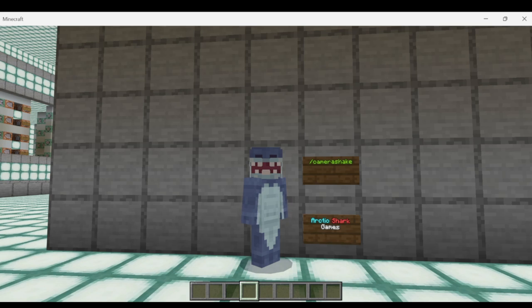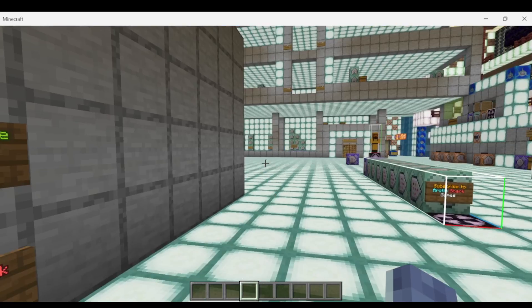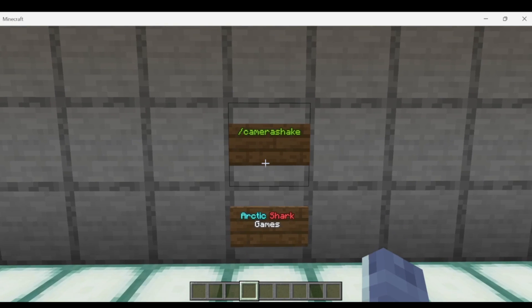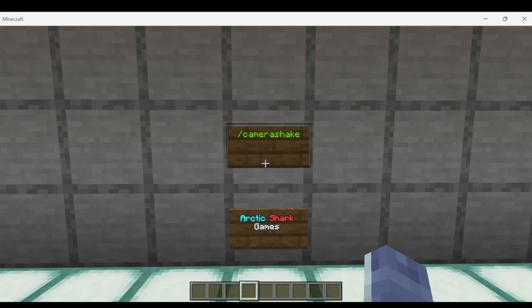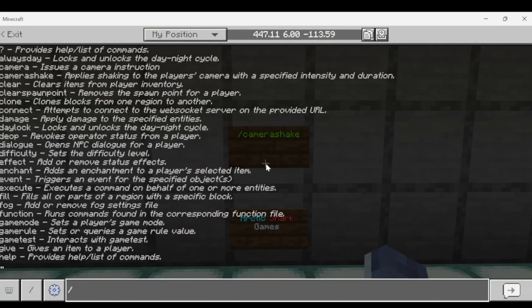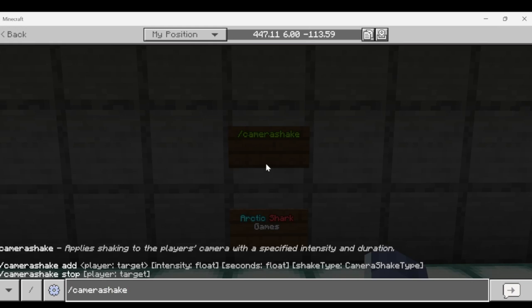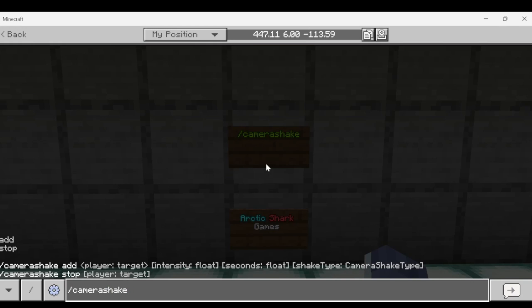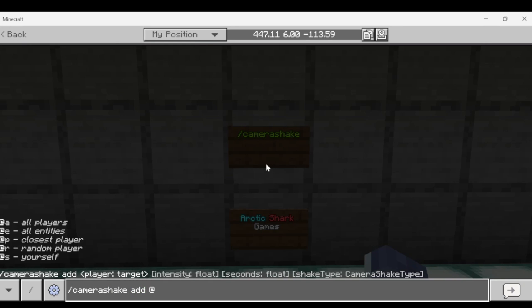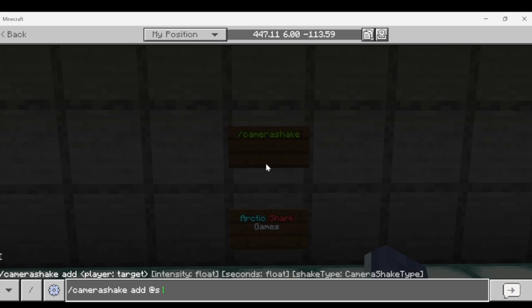Let's jump over into first person and take a look. The Camera Shake command is not really one I use in my day-to-day commanding, but I'm covering every single command in chat as a series on the channel. So we're going to go over Camera Shake. You can see we can either add or stop. We're going to add a shake to our player — at self — and of course you can use any player selector: at anyone, at player, at self, and so on.